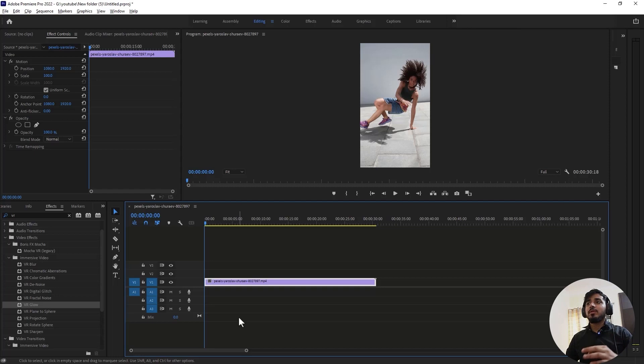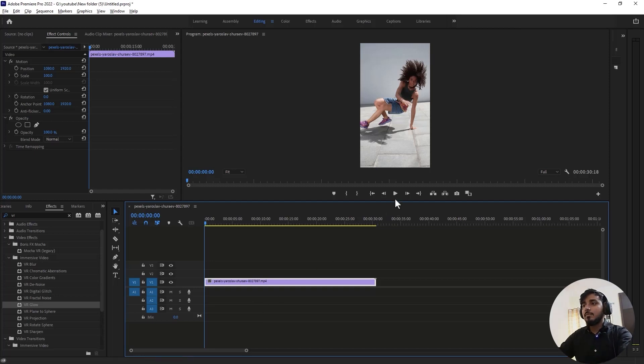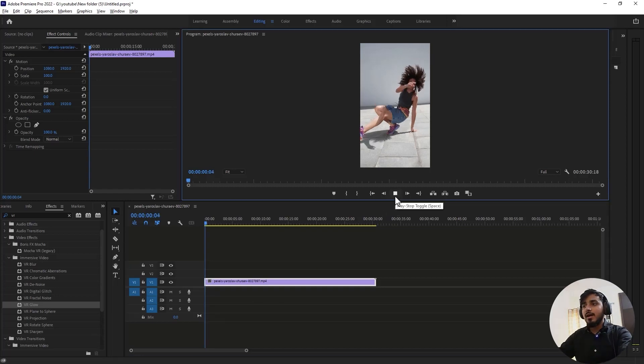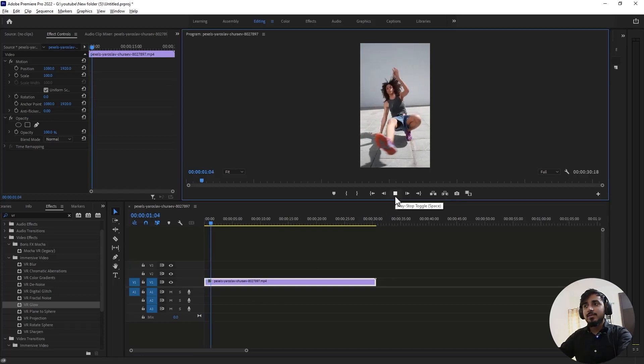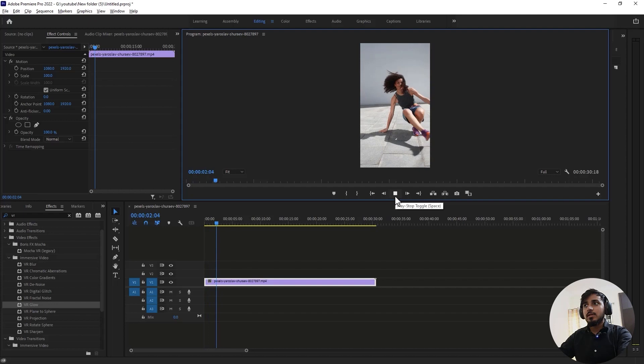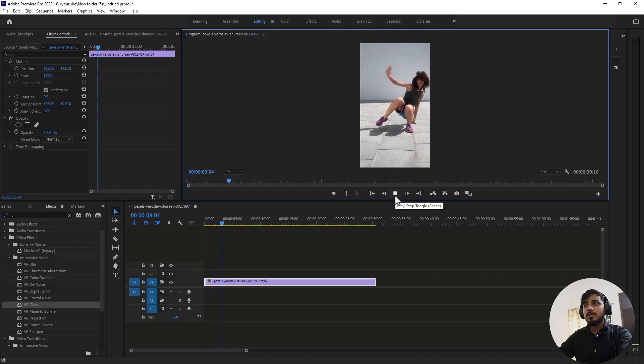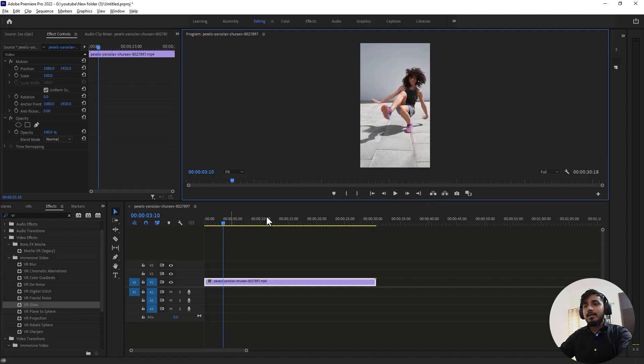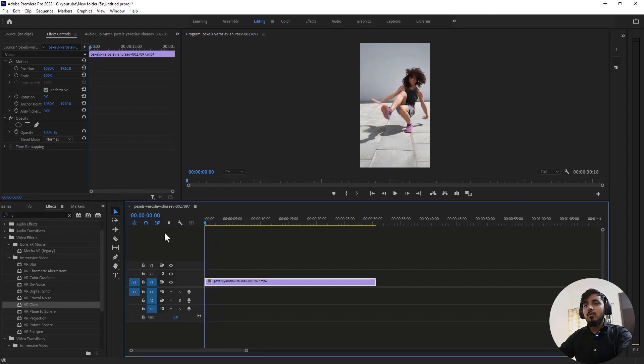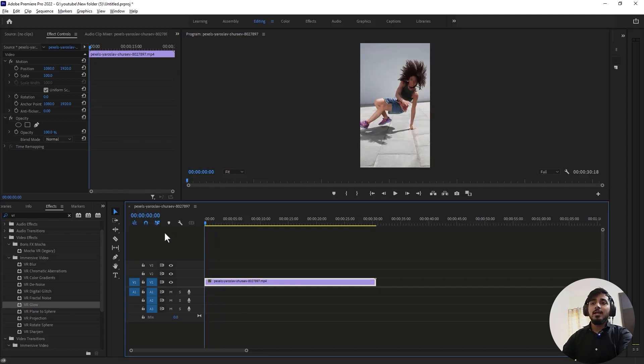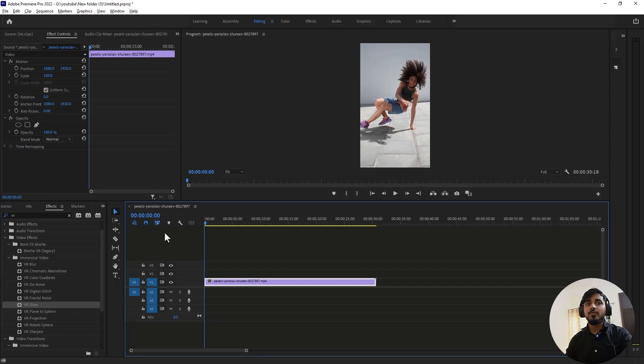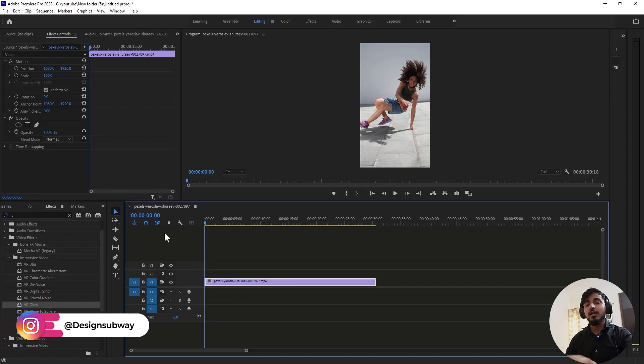So guys, we're in Premiere Pro and we have this clip of a girl dancing. You can download these clips that I'm going to show in my tutorials from my telegram channel. Link in the description.